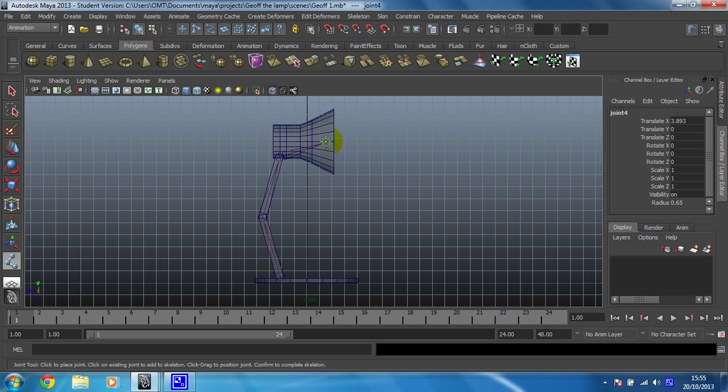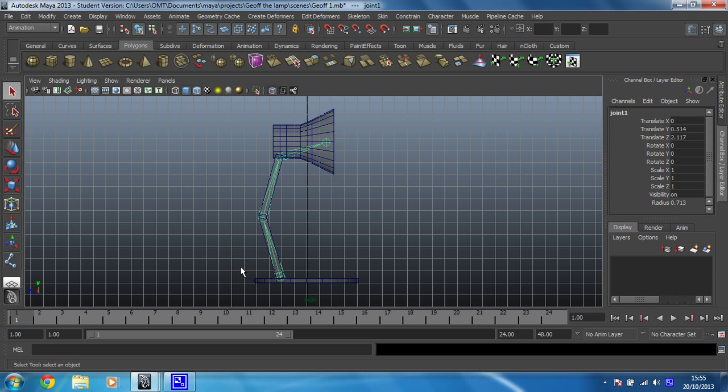When you've got that joint chain in place, you're just going to press enter and it'll go green to say, well done, you've got it right.